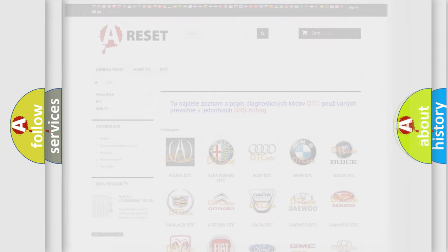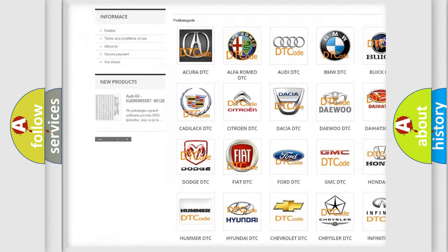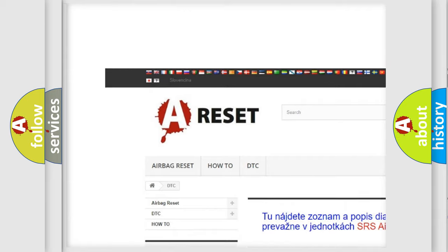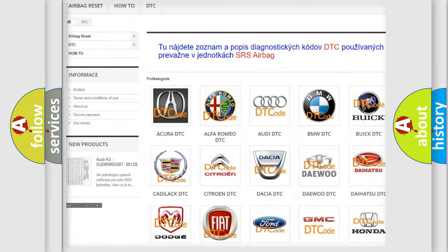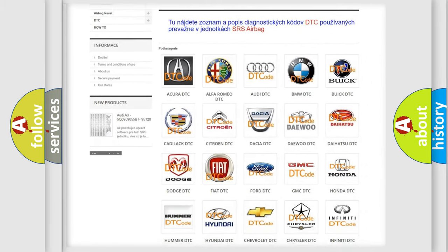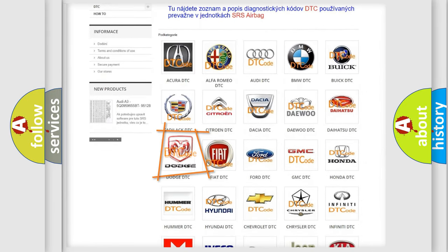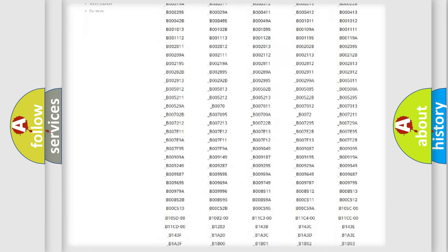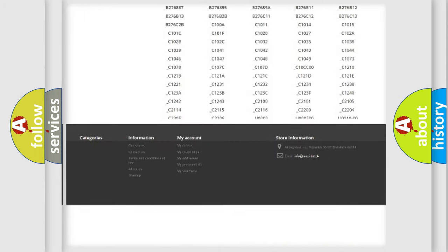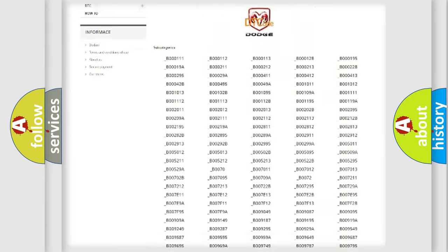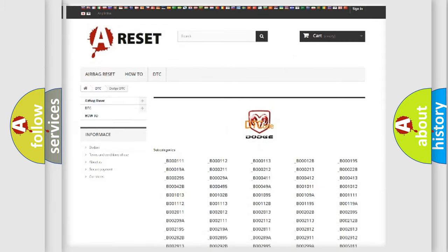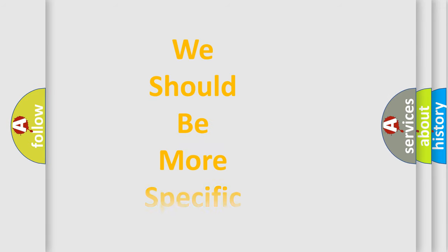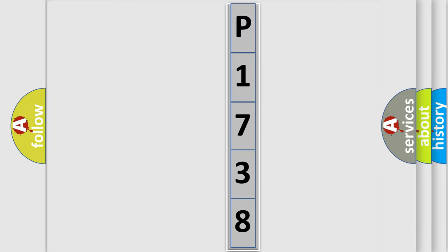Our website airbagreset.sk produces useful videos for you. You do not have to go through the OBD2 protocol anymore to know how to troubleshoot any car breakdown. You will find all the diagnostic codes that can be diagnosed in Dodge vehicles, and many other useful things. The following demonstration will help you look into the world of software for car control units.